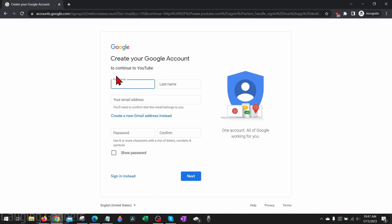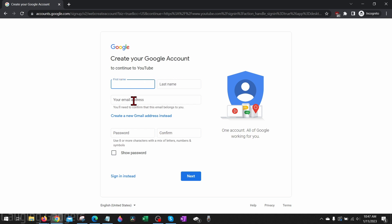Once you get here, you'll need to enter some information to create your YouTube account. First we start out with our first and last name, but don't worry — this is not the actual name of your channel, we'll configure that later. Go ahead and enter your name and email address. You can create a brand new Gmail address if you want, then enter your password and select next to go through the process of creating your new Google account.